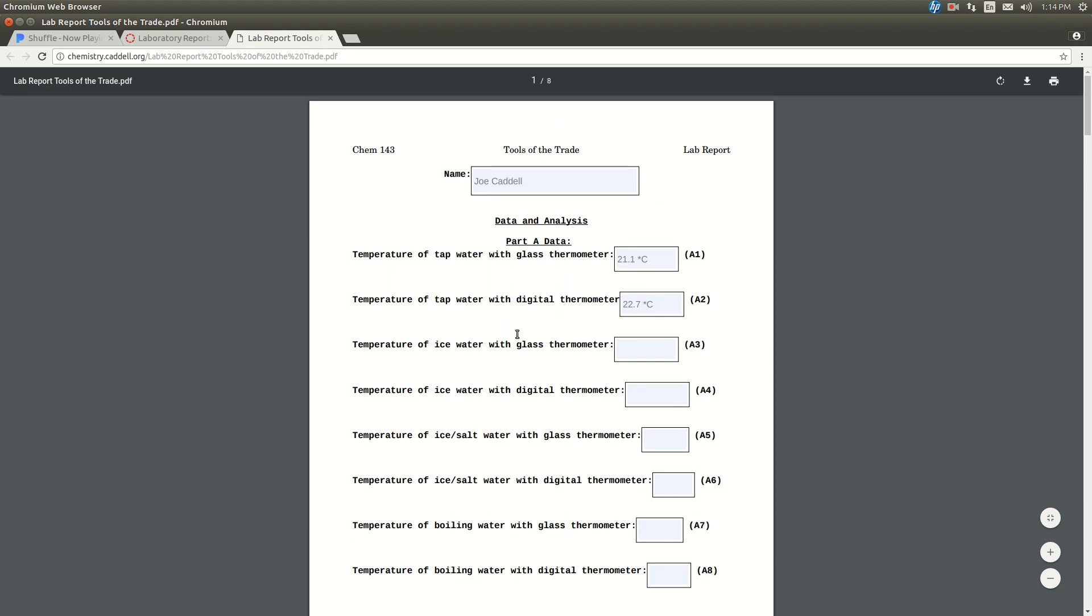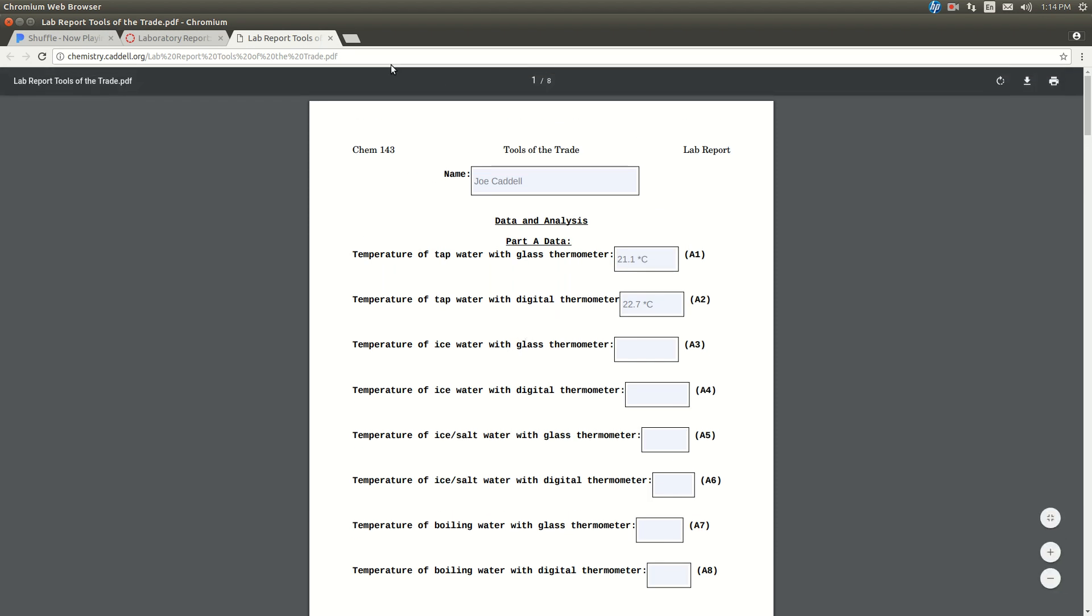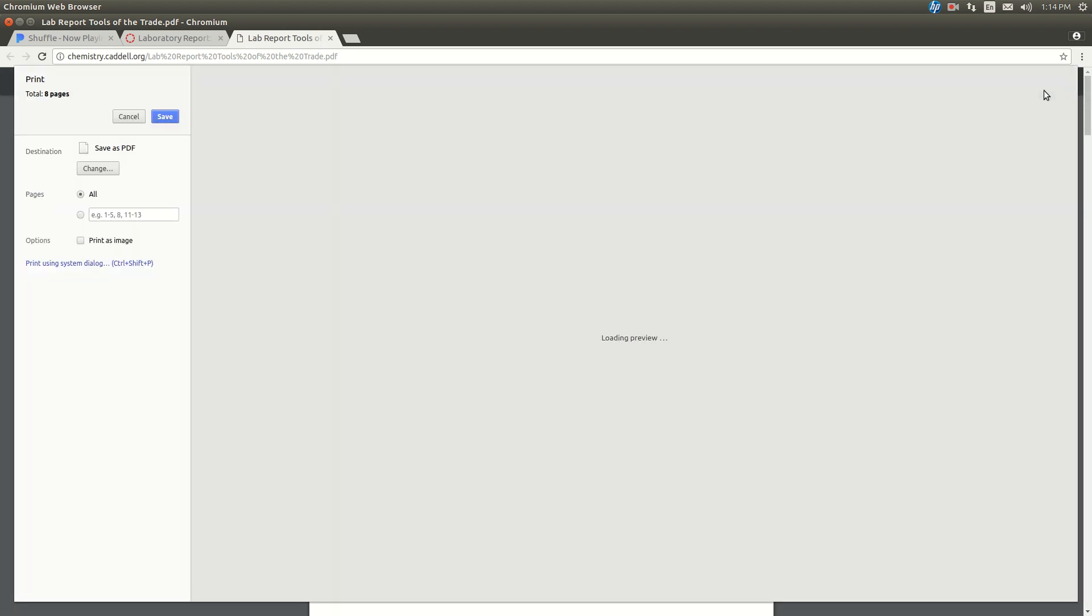Alright, so let's say you've finished filling out this. You're still in Chrome or Chromium. This part's important, too. Click on the Print. See up there it says Print? Right there, in the right-hand top, upper right-hand corner. Click on that guy.